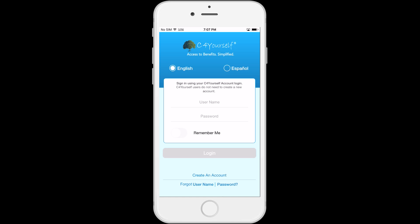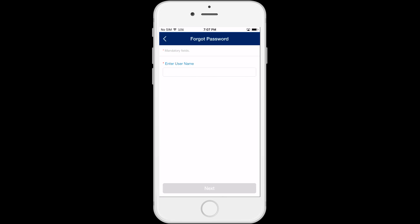How to retrieve a forgotten password in the C4Yourself mobile app. If you have forgotten your password, click on Password at the bottom of the login page, and it will take you to the Forgot Password screen.